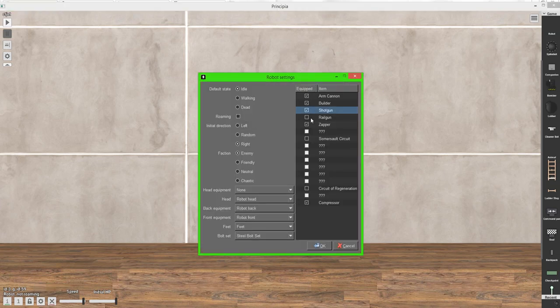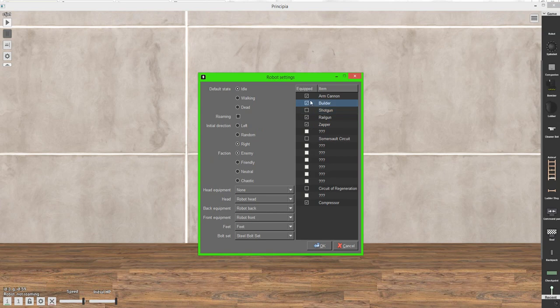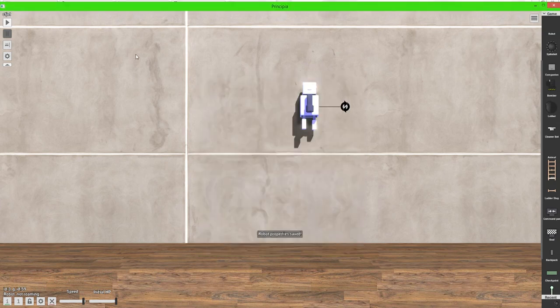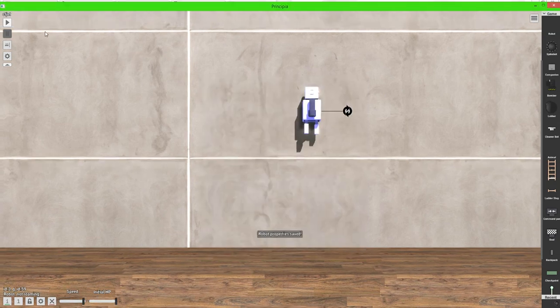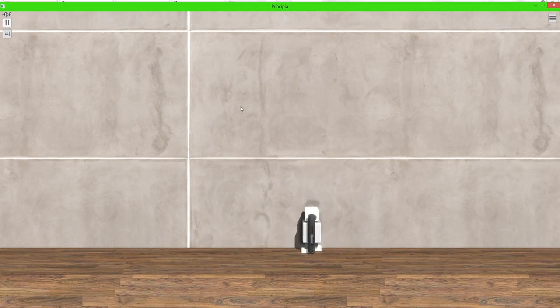So you can also give it items such as the shotgun, the rail gun. What else can I give it? I can give it a somersault circuit, which allows it to spin around in midair. A circuit of regeneration, so it can regenerate. And a compressor. I think that allows it to jump, but I'm not quite sure. But yeah, go ahead and experiment with these.